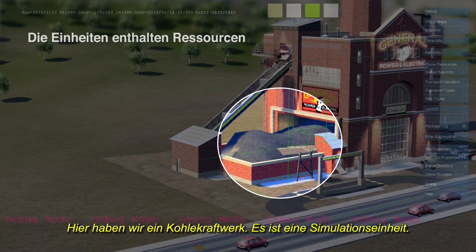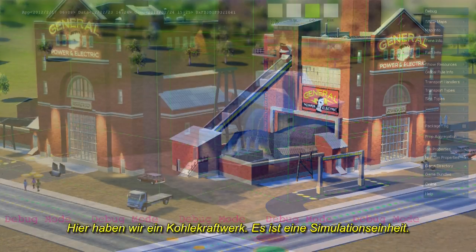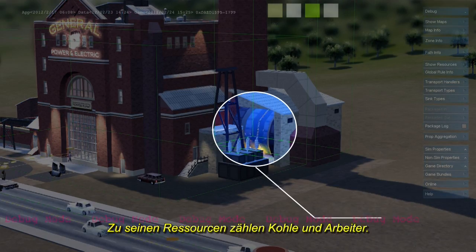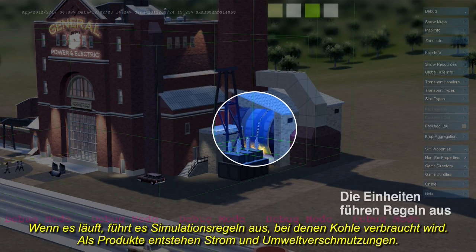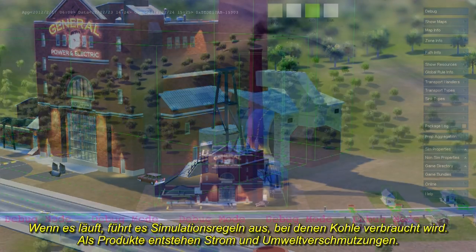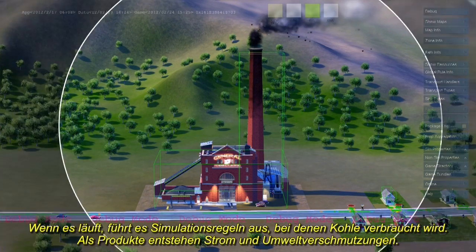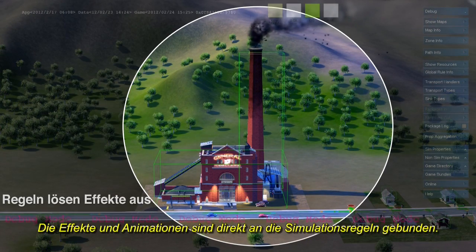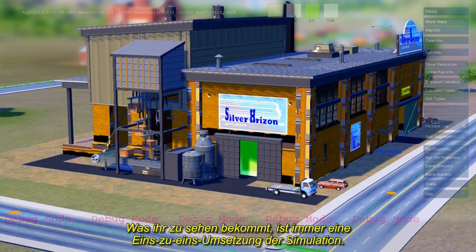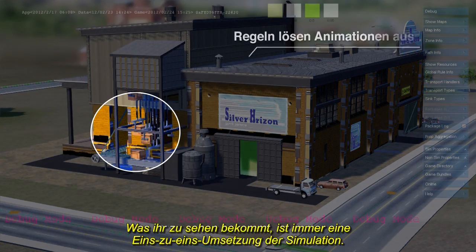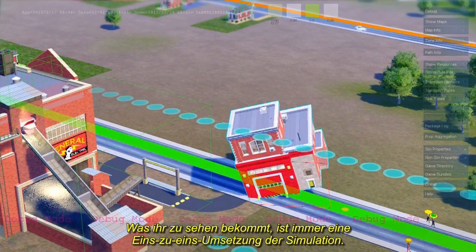Here's a coal power plant. It's a simulation unit — it contains resources like coal and workers. When active, it runs simulation rules that use up coal and create power and air pollution. Effects and animation are tied directly to simulation rules, so what you see is always a one-to-one representation of what the simulation is doing.